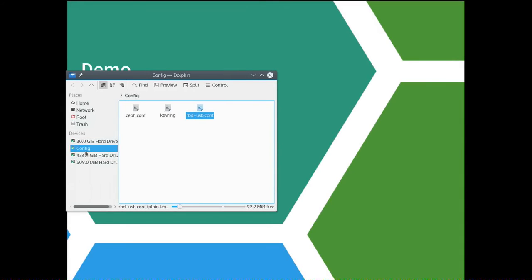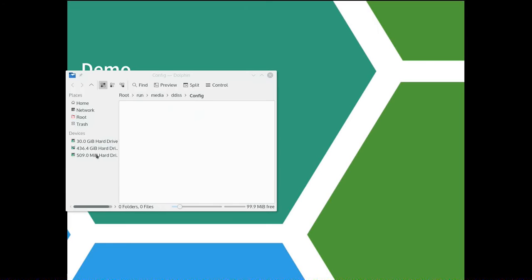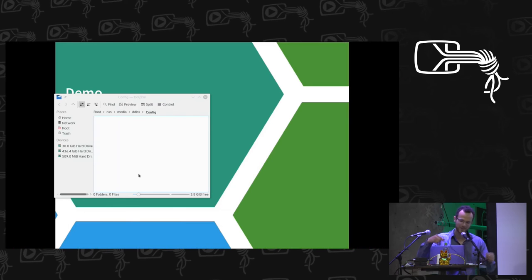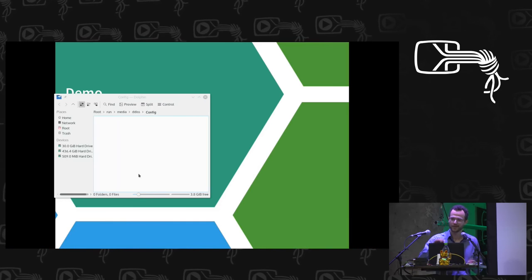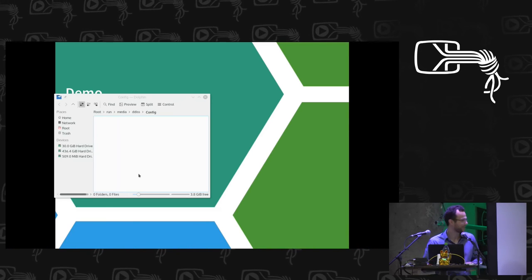Once we're happy with the config — I've copied the keyring and config from my cluster — I'll go ahead and eject the device. On the board we then intercept the eject and map the Rados block device image. If you'd like to see a demo, come by the table later — it looks like I must have done something wrong with the config there. Normally once the configuration is ejected, we map the Rados block device image locally and it comes up as a USB storage device. I was then going to show my Android phone connected and copy a photo onto the Ceph cluster. It was working seconds ago, so please come by later.